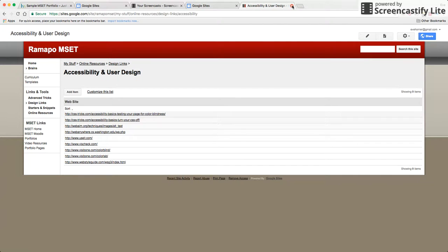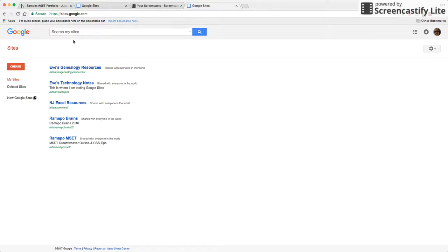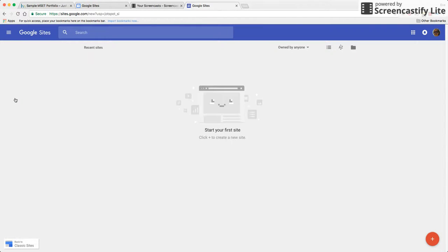So much for Memory Lane. Next thing I'm going to do is I'm going to come over here to the left where it says new Google Sites and I'm going to click in here.